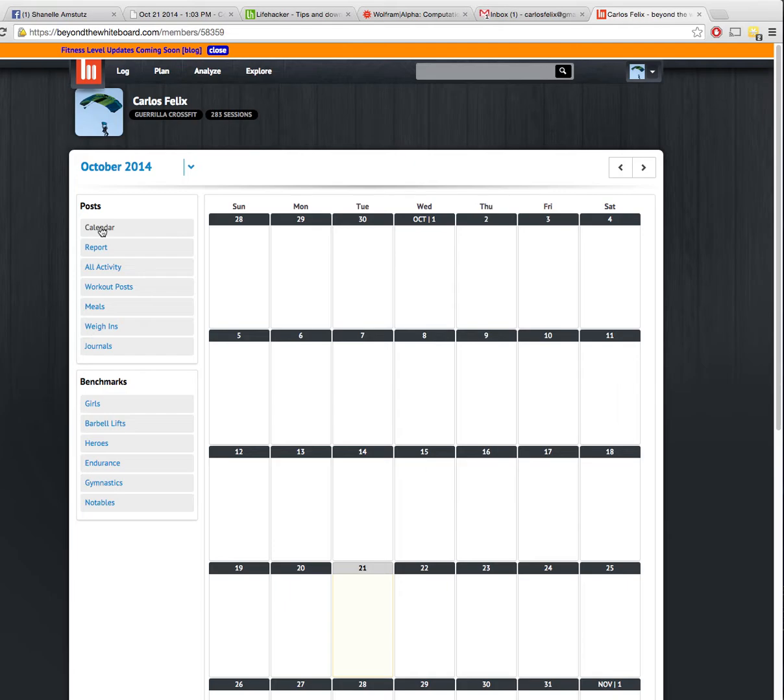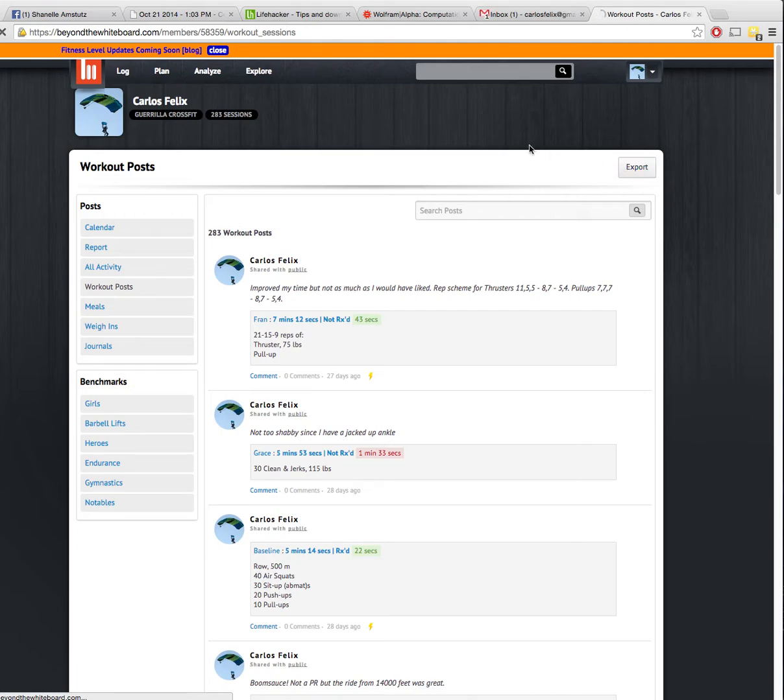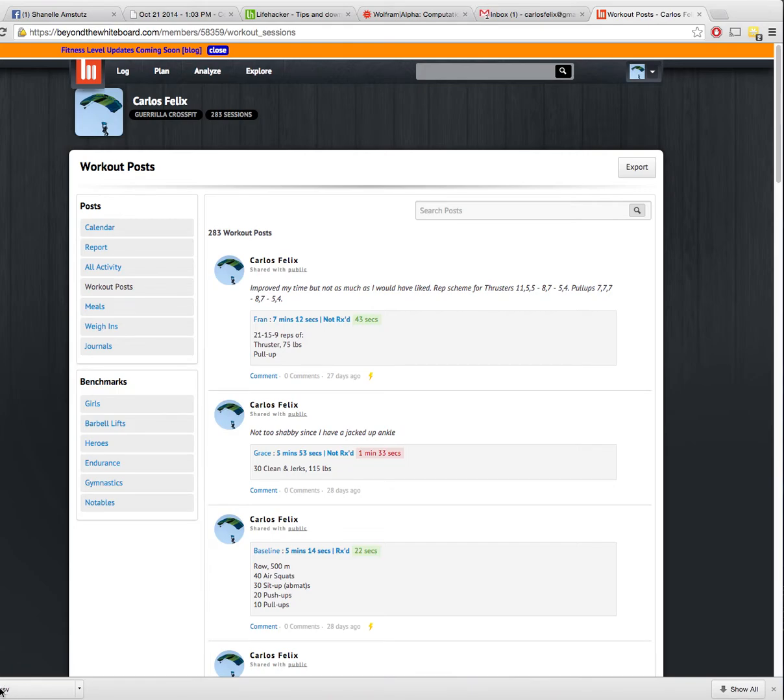Let's go to workout posts. From there, click on export. This will generate what you need. As you can see, it started downloading down here. It's called data CSV. You can't see the name of the file itself because I have it trimmed. What it's called is data CSV, and now it's downloaded to my computer.